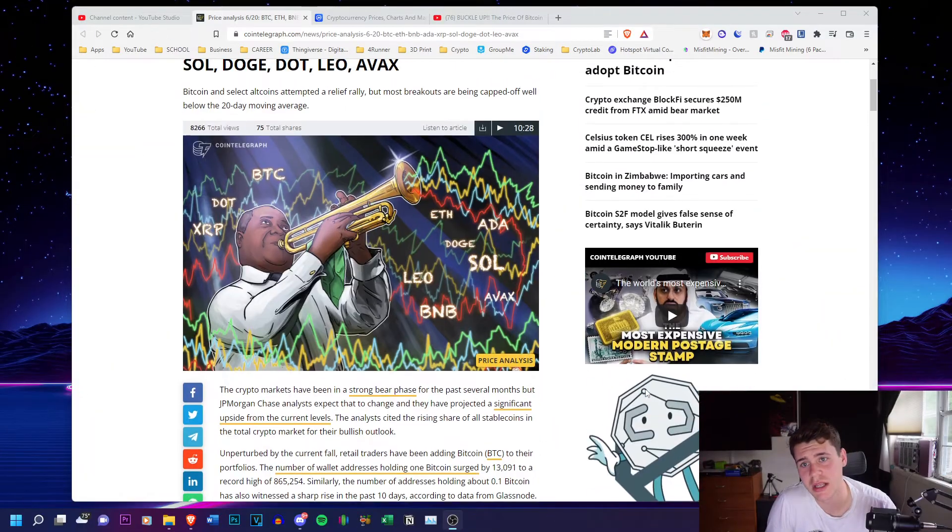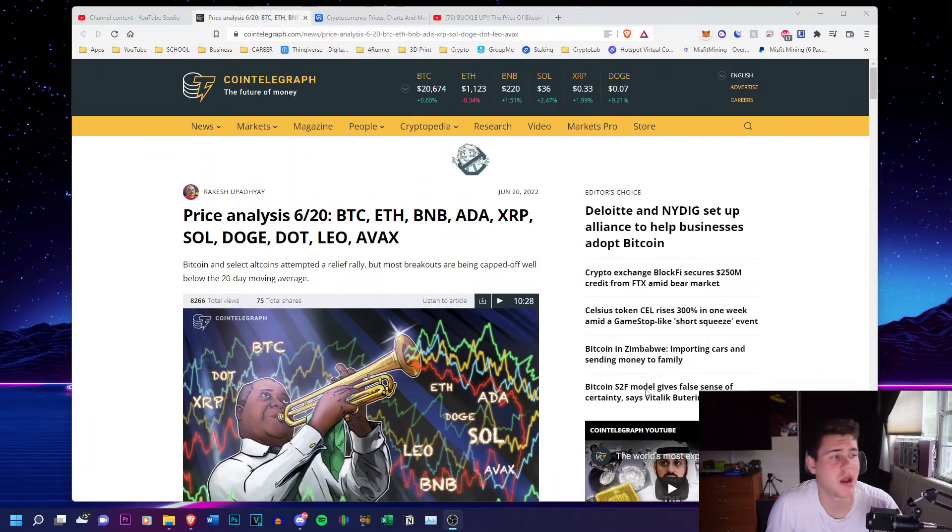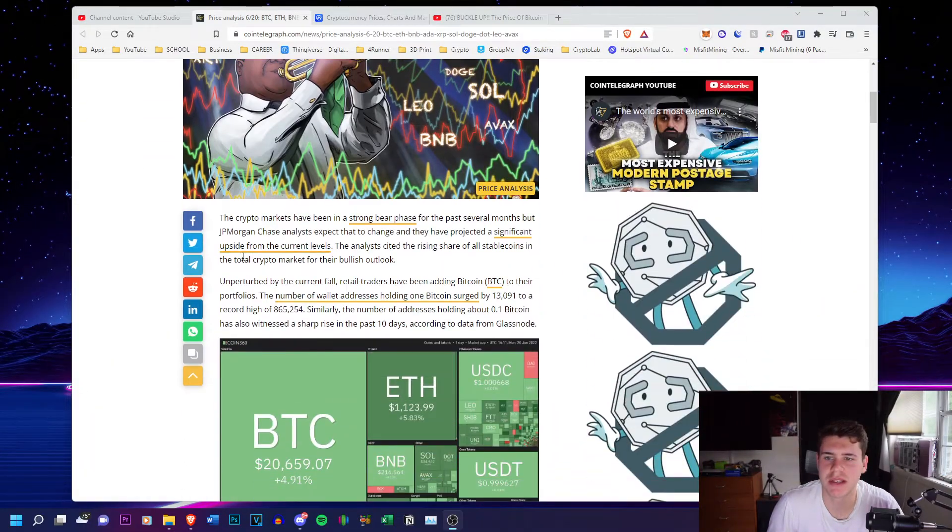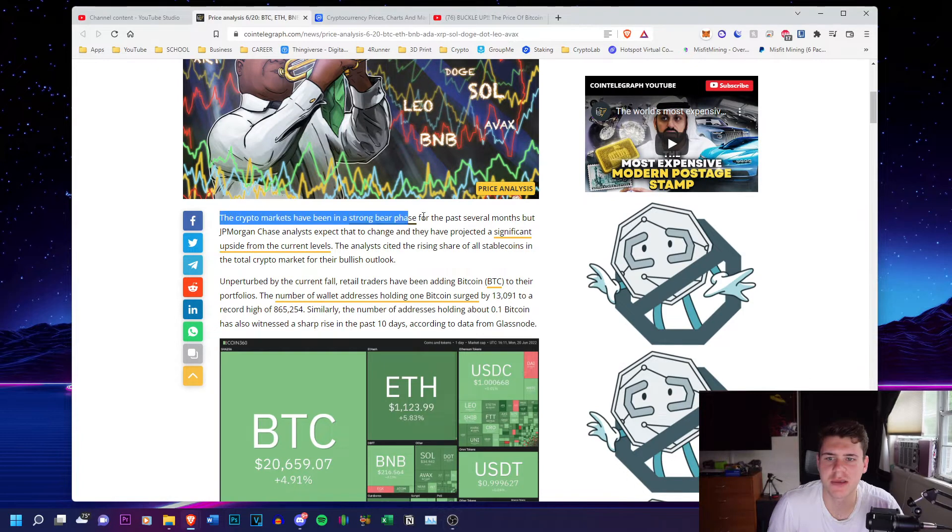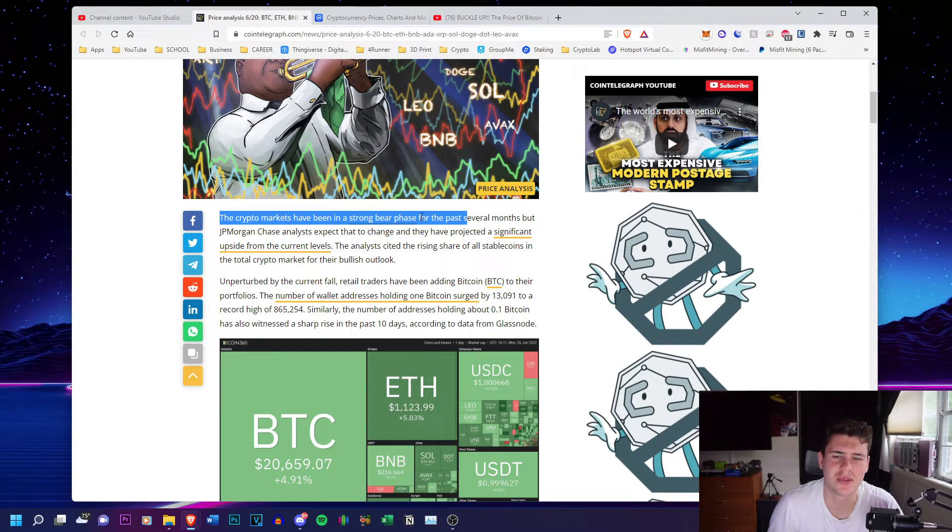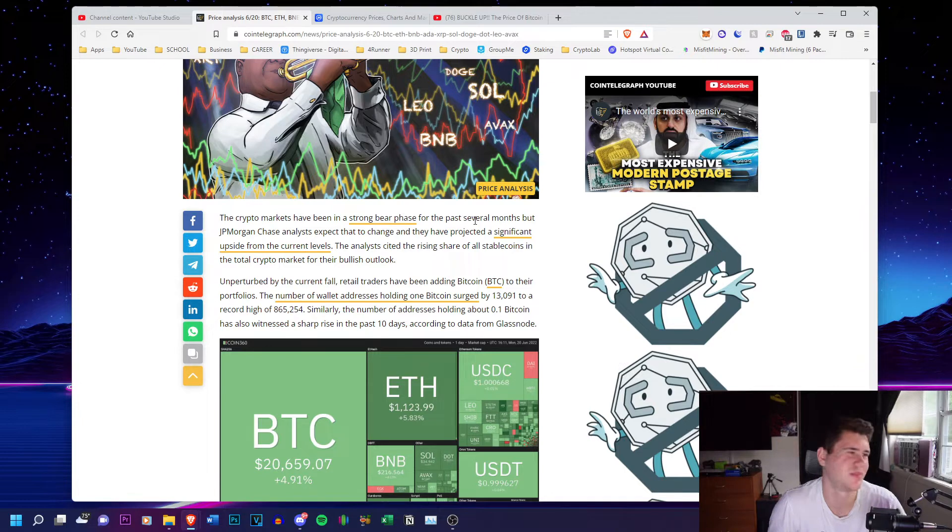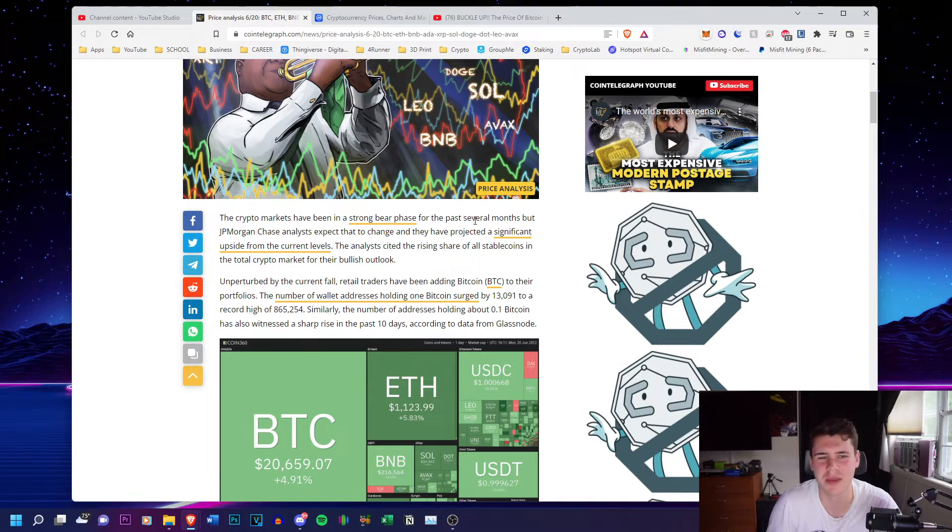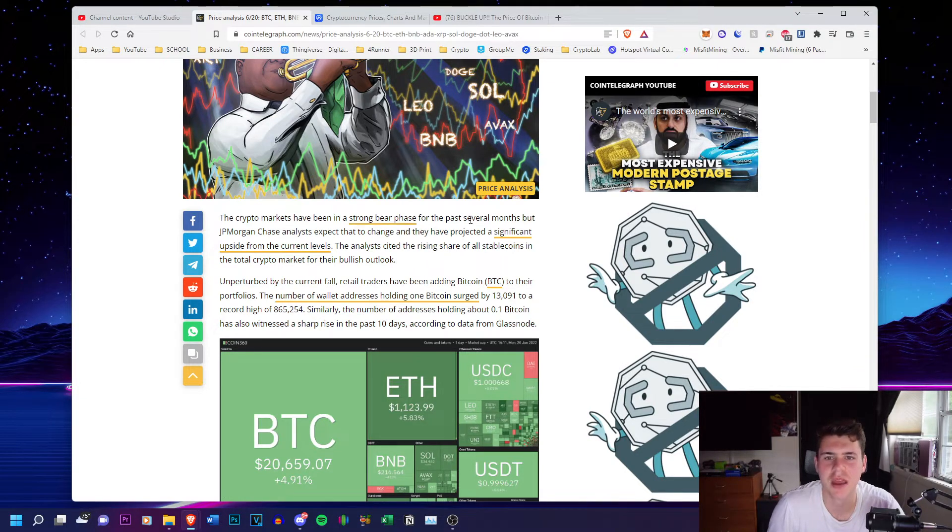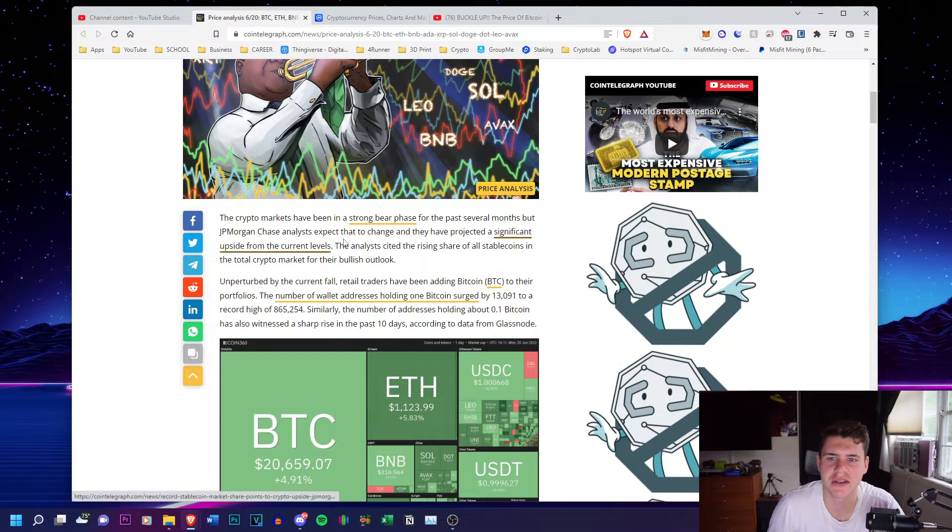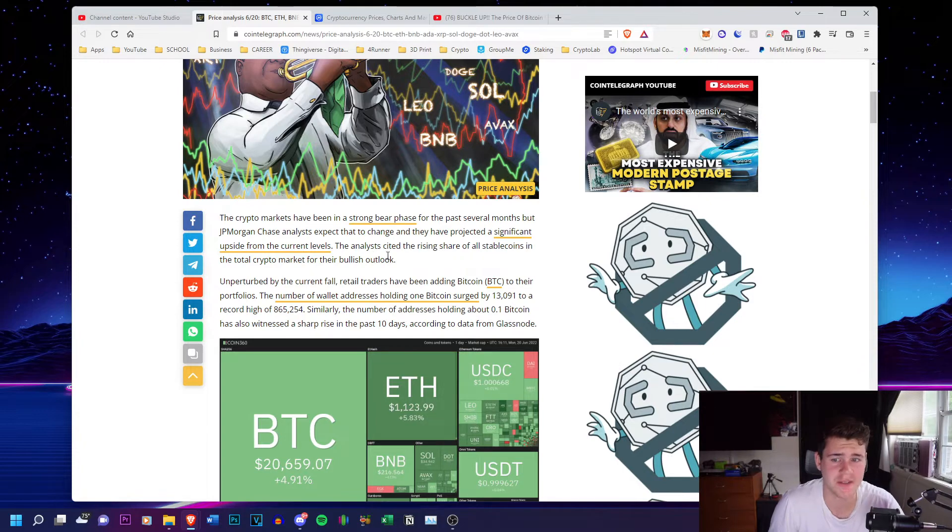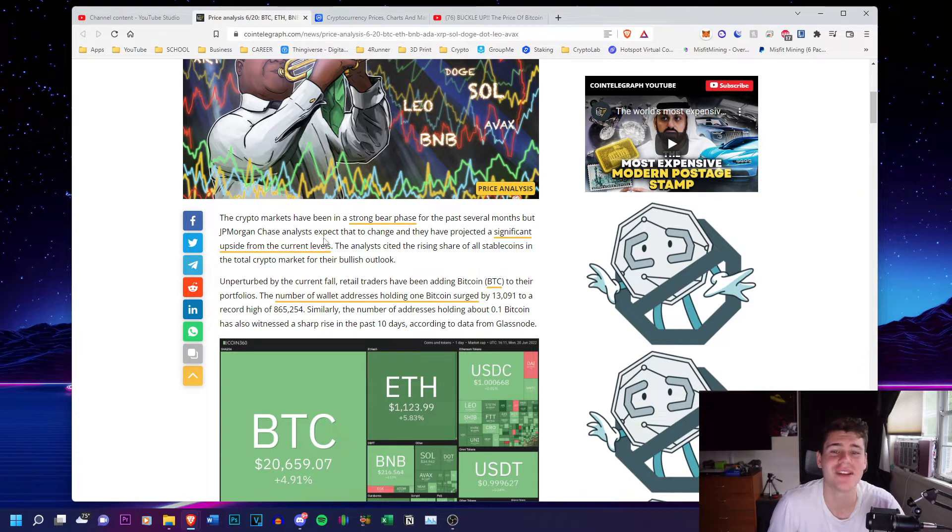And yeah, let's not waste any more time. Let's get into the article. So I'll have this in the description as always, but crypto markets have been in a strong bear phase for the past several months, which I really don't think that's true, but people keep saying they're throwing bear phase around. It's not what's happening for the past several months, but JPMorgan Chase analysts expect that to change and they have projected a significant upside from their current levels. And I have a reason to doubt that.